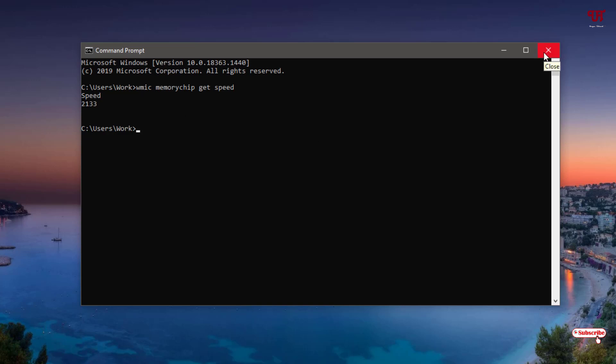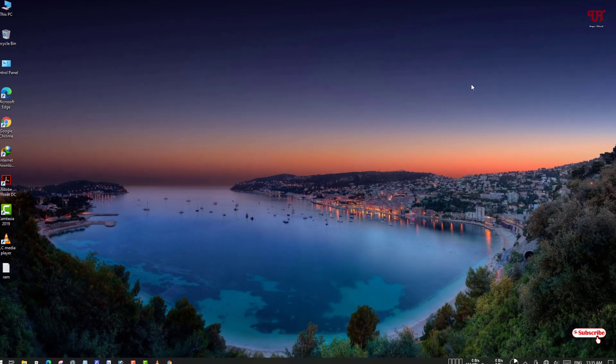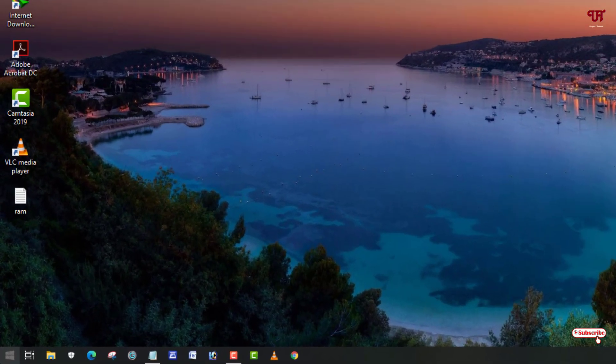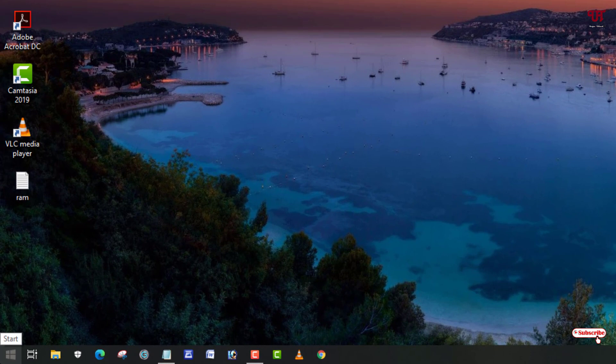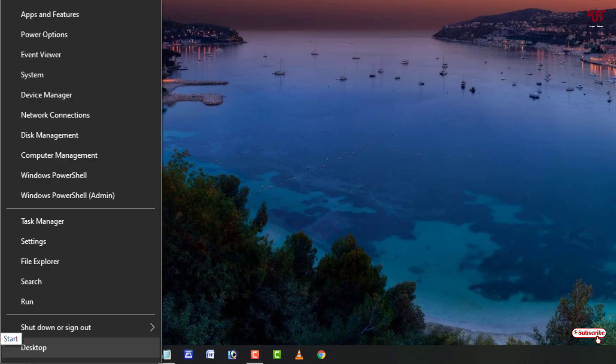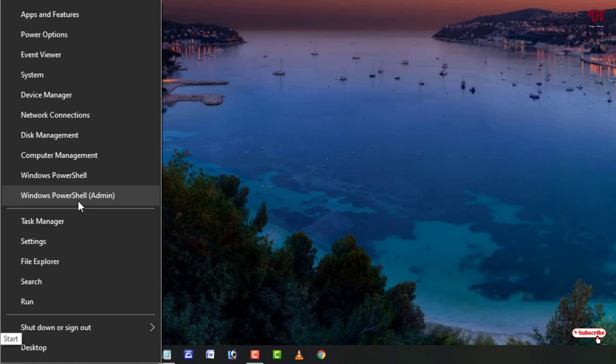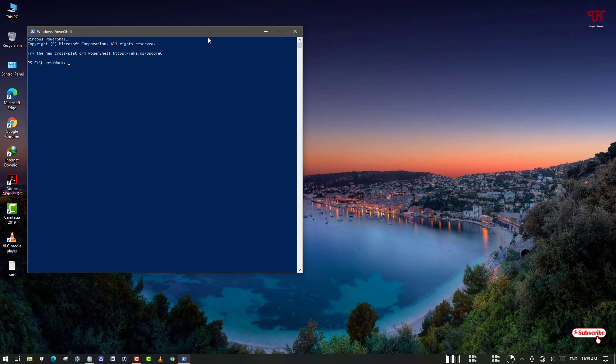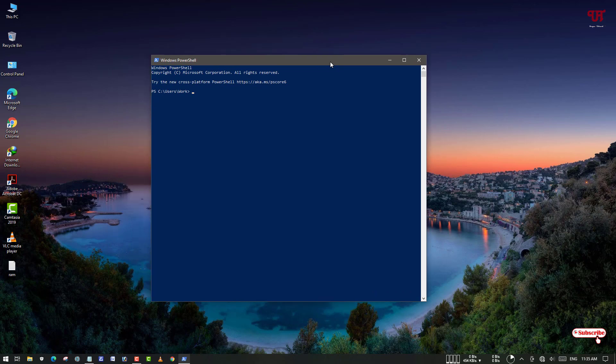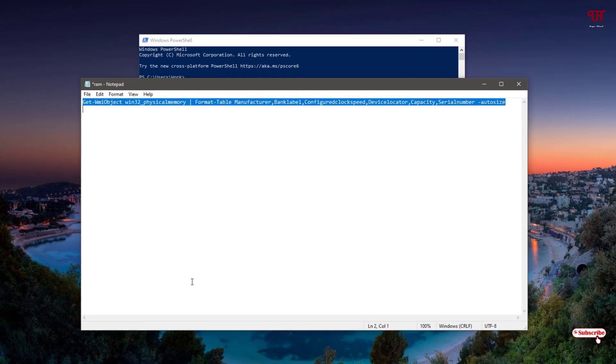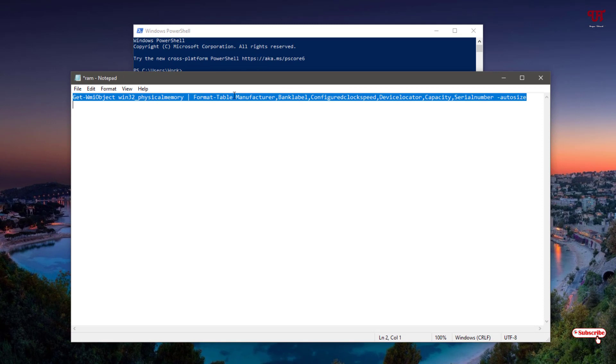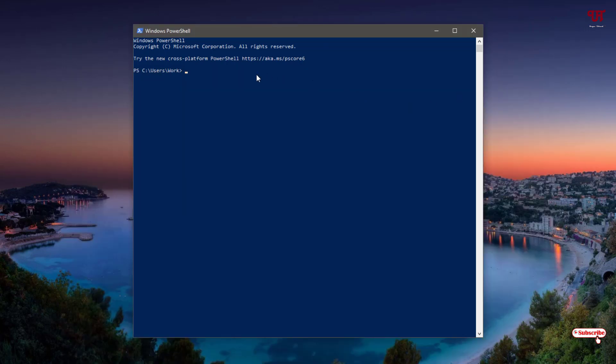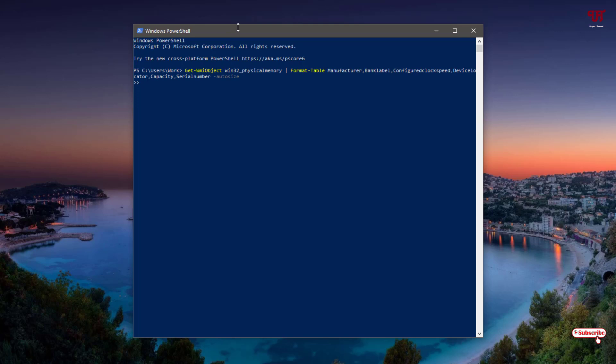And there is one more way by which you can find out the clock speed. Just move your cursor to the Start, and if you're using Windows 10, then just right-click here and you can see PowerShell. Here you need to type again some commands. If you find difficulty in typing this very long command, I will be leaving this command in the video description too, so you can directly copy and paste it in PowerShell. I'll just copy it and paste it here. After that, just hit Enter.